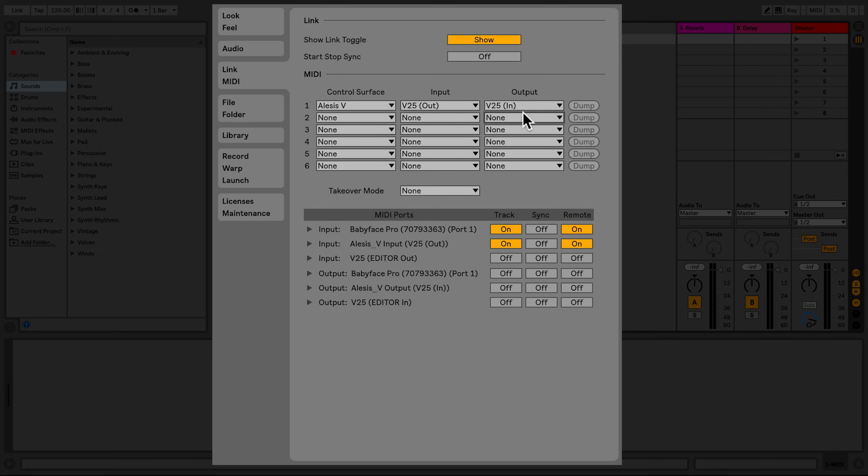The MIDI port section allows you for more detailed configuration of the MIDI inputs and outputs if it's necessary for you to do so.